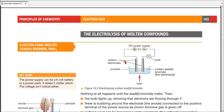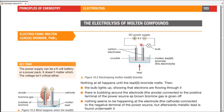Starting with electrolysis of molten compounds. A crucible is used because we are heating the compound — if using a solution, a beaker would work, but for heated molten systems, a crucible is preferred. The diagram shows molten lead bromide with two carbon electrodes dipped in.